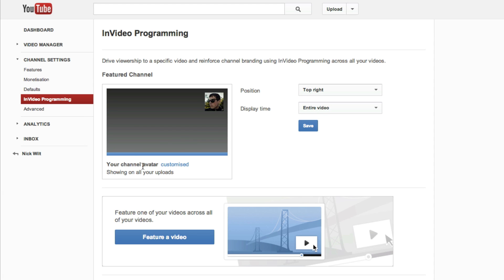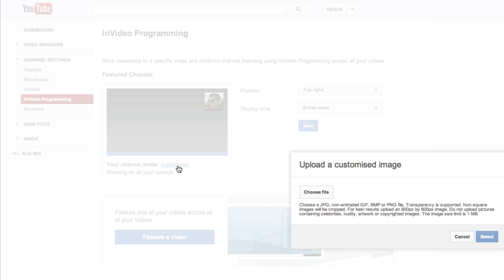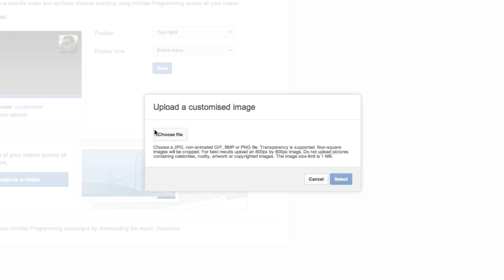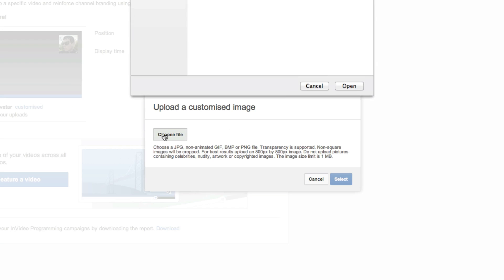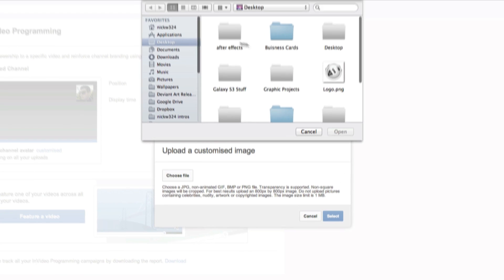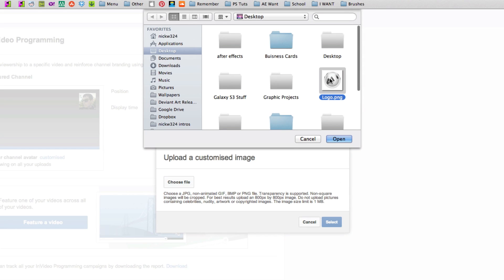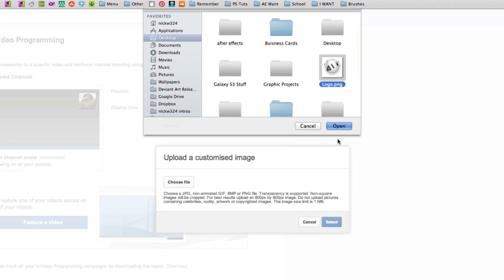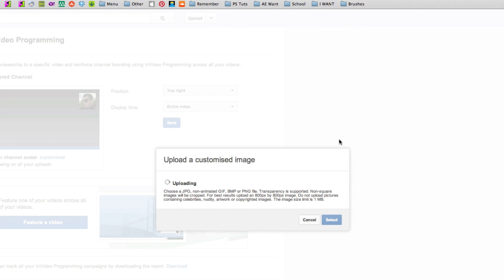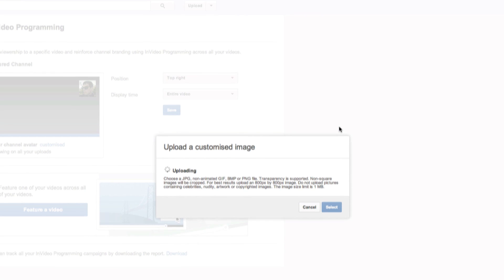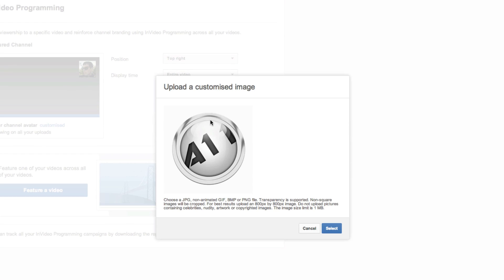So what I'm going to do is I'm going to click the customized icon down here, I'm going to choose a file, I'm going to go to the desktop, and I'm just going to choose my logo. And once that uploads, I click select.